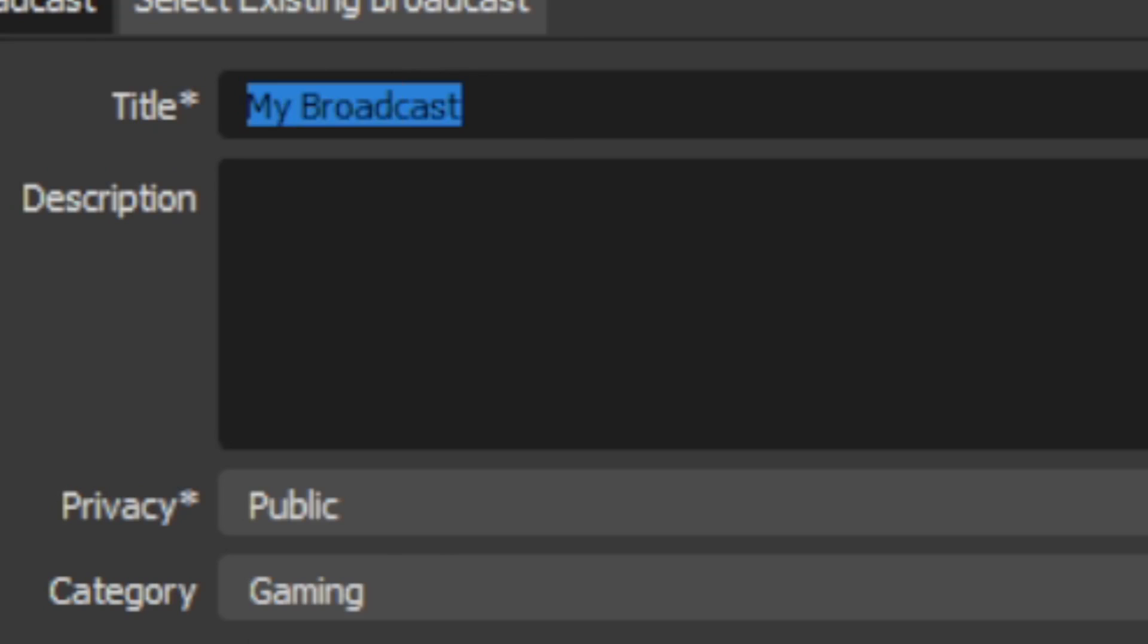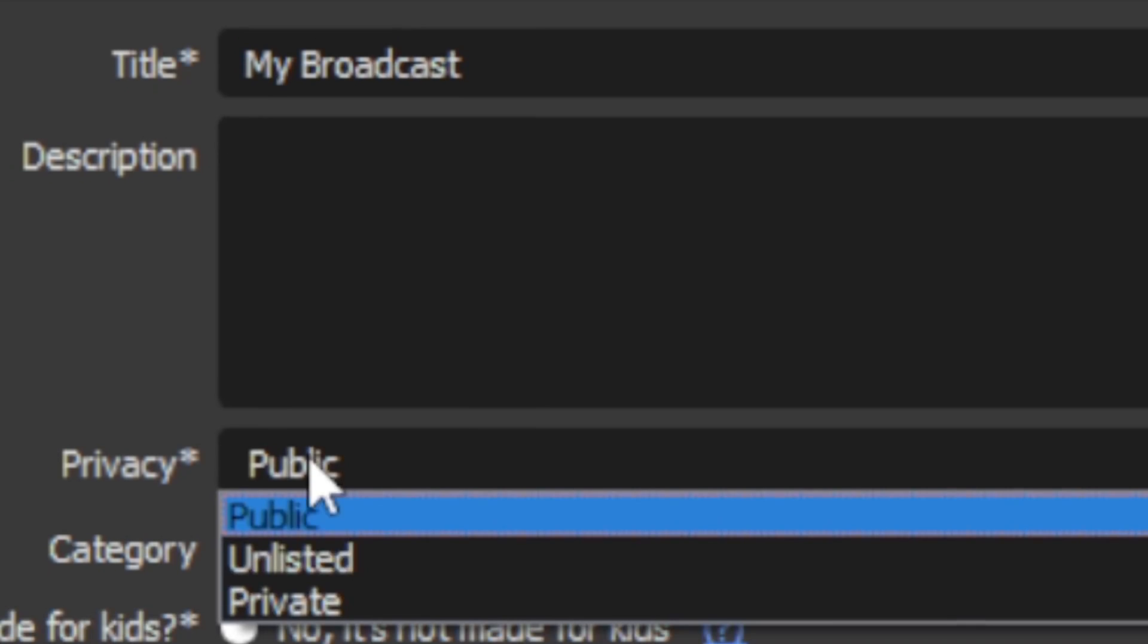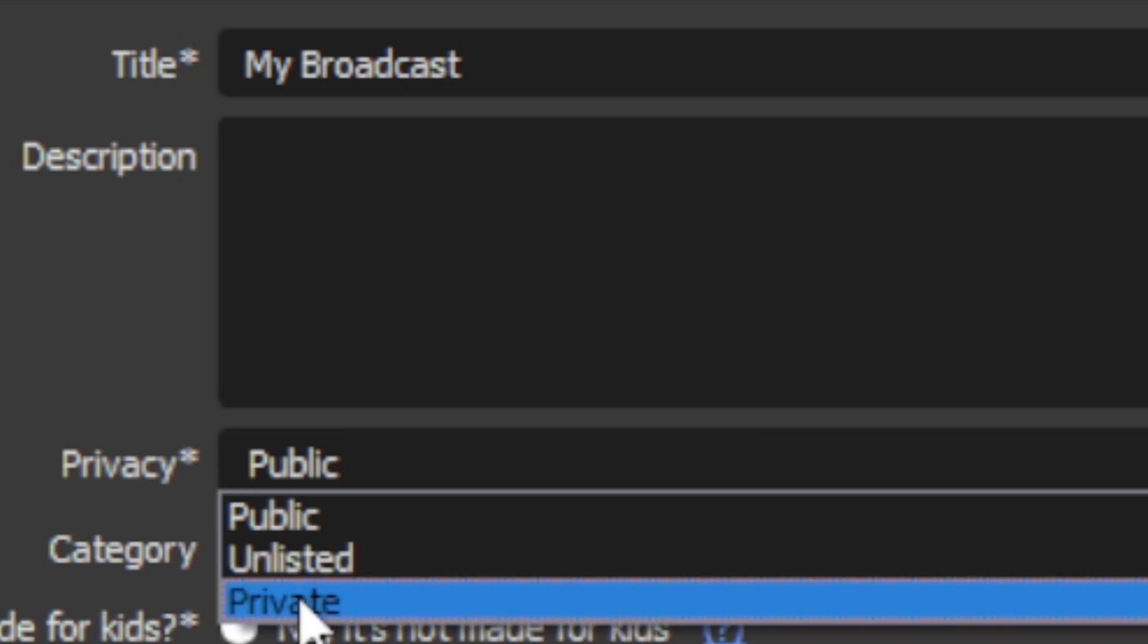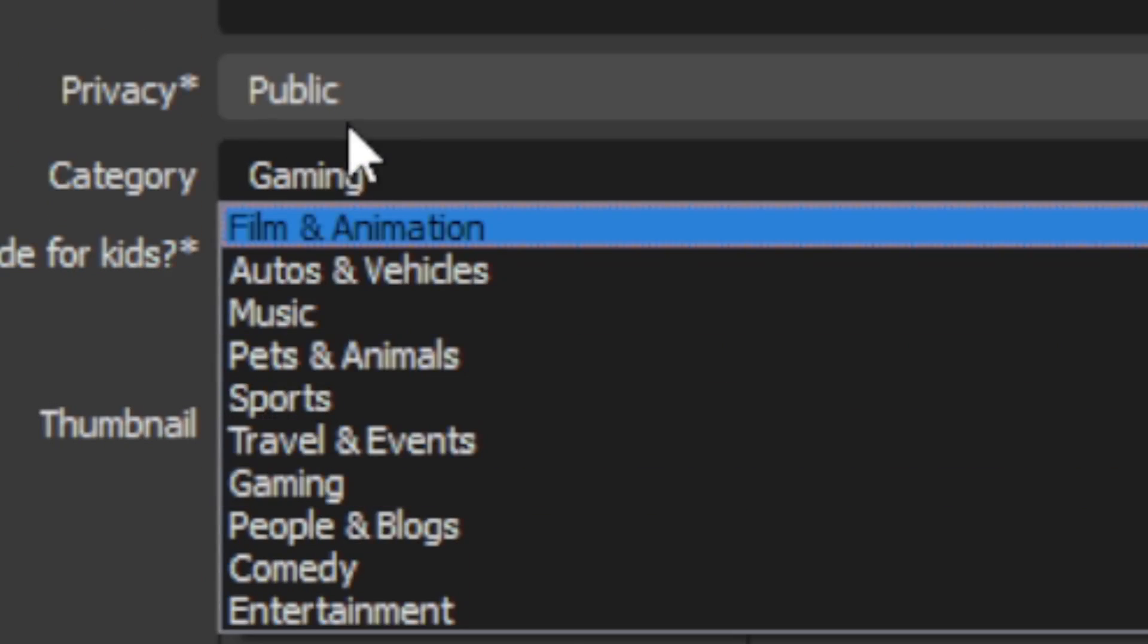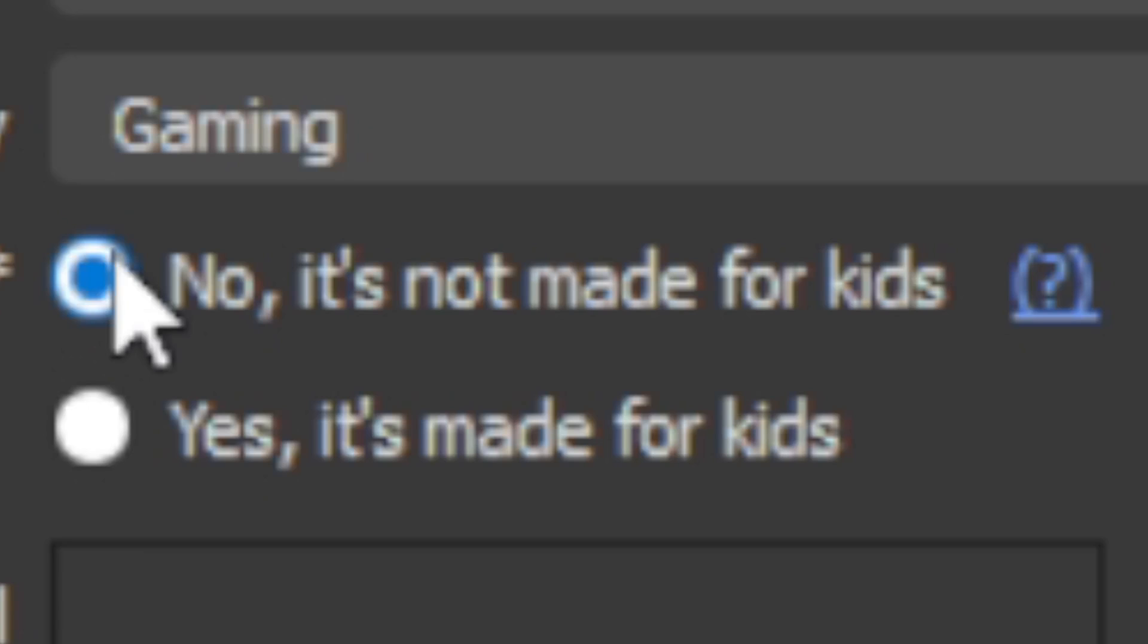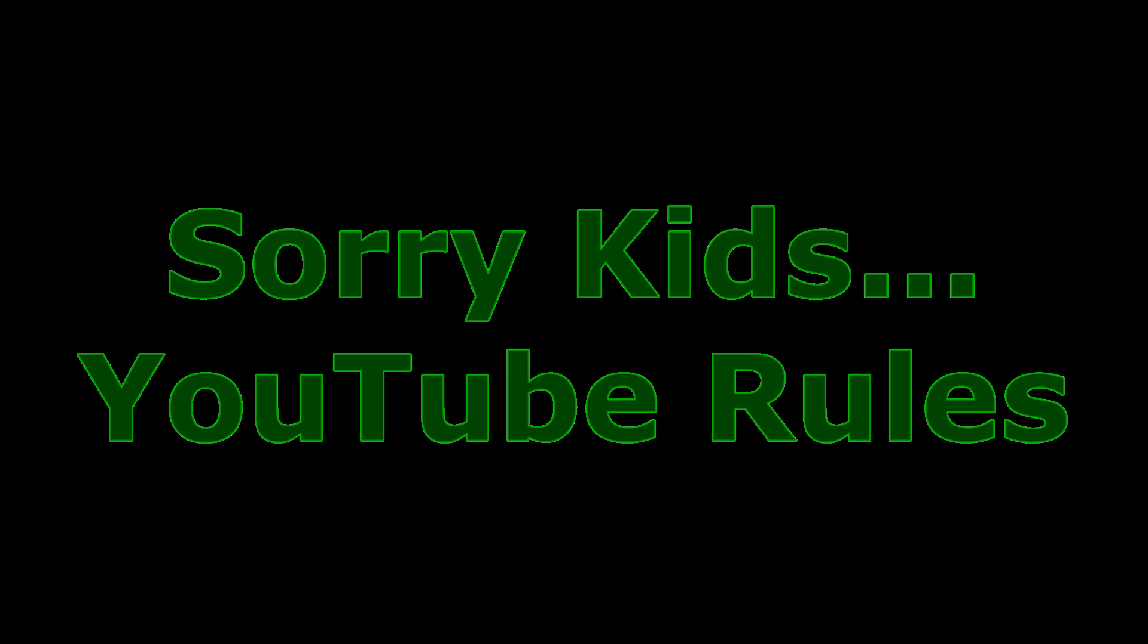You can name the title of your stream. You can add the description right here, set it to public, unlisted, or private, and make it any category. No, it's not made for kids - I'm going to click that because most of my videos are actually not made for kids.